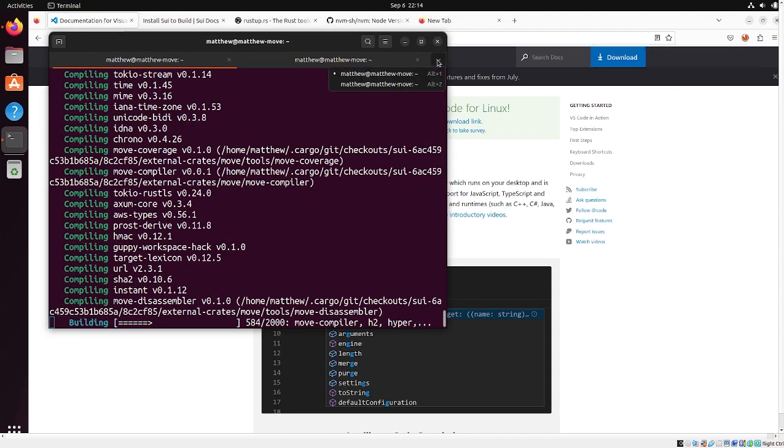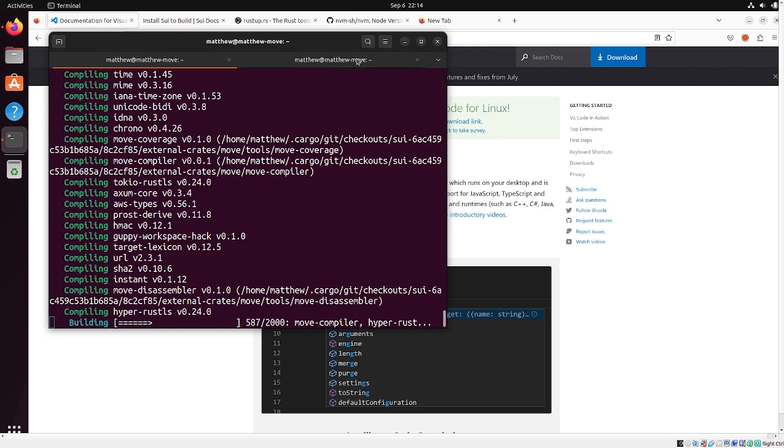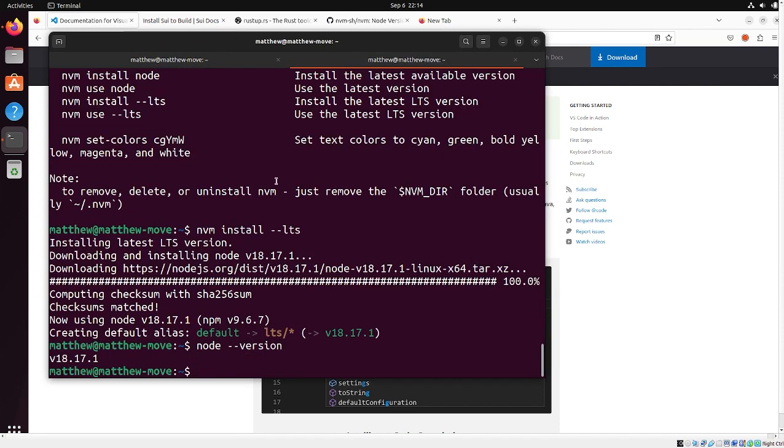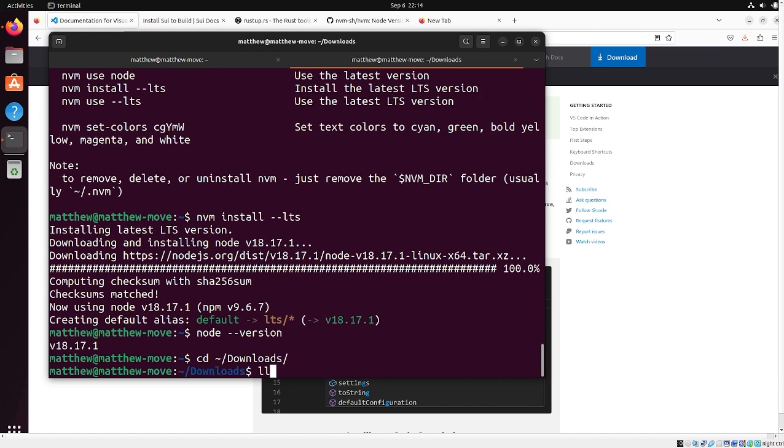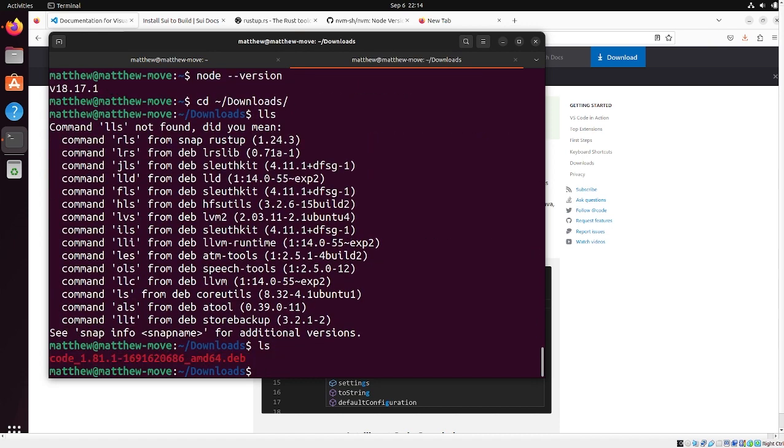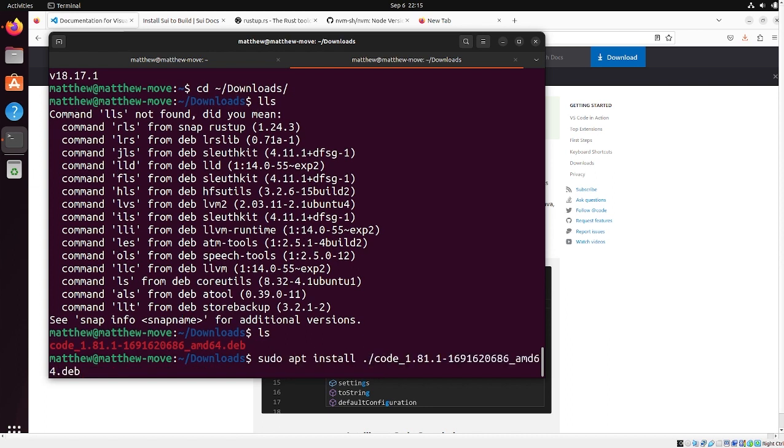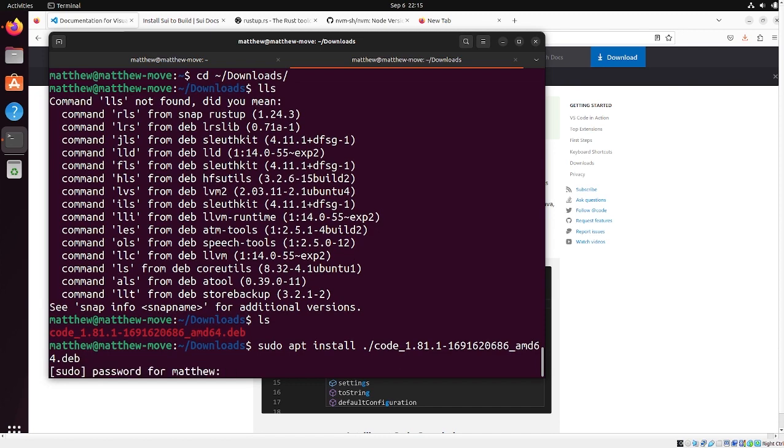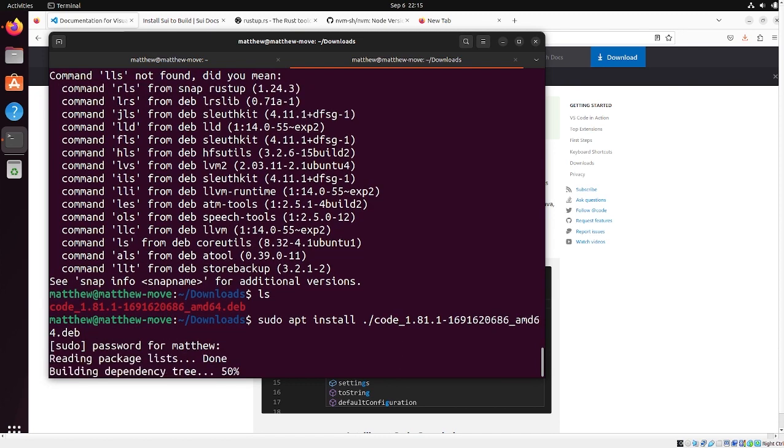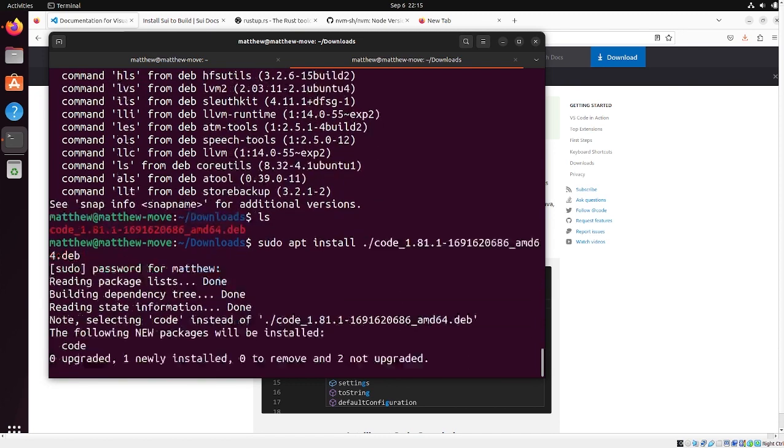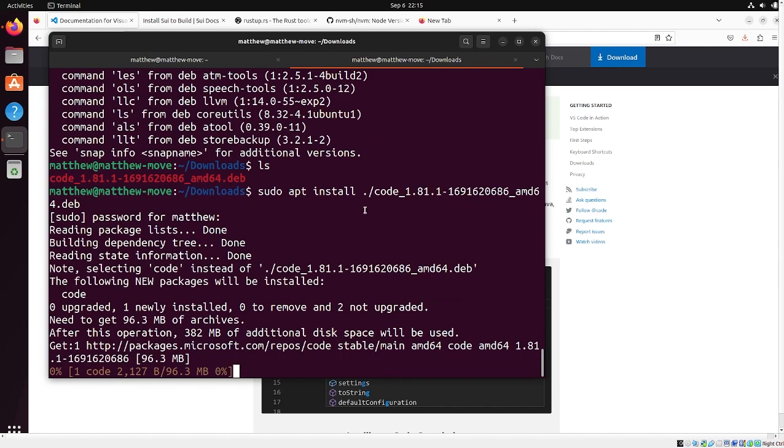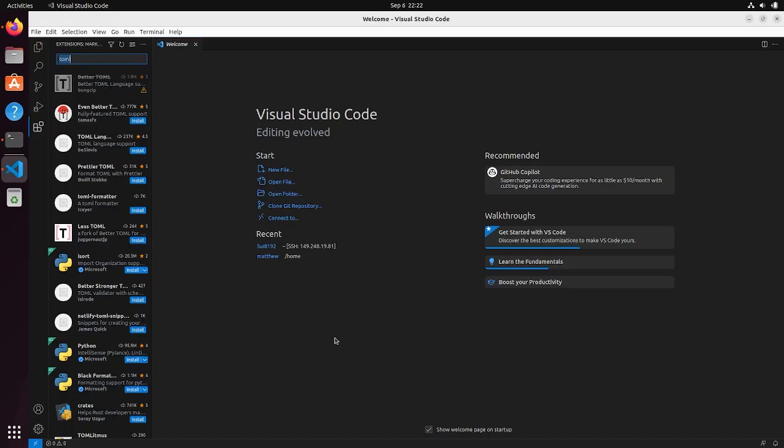And the way to actually install that is we're going to go back to our terminal and we're going to go to our downloads. We just downloaded the dot deb file. And we're going to do sudo apt install. And then we're going to do dot slash code, press tab for auto complete, and then press enter. Enter our password. And then it's going to install the package from the file that we just downloaded. All right.